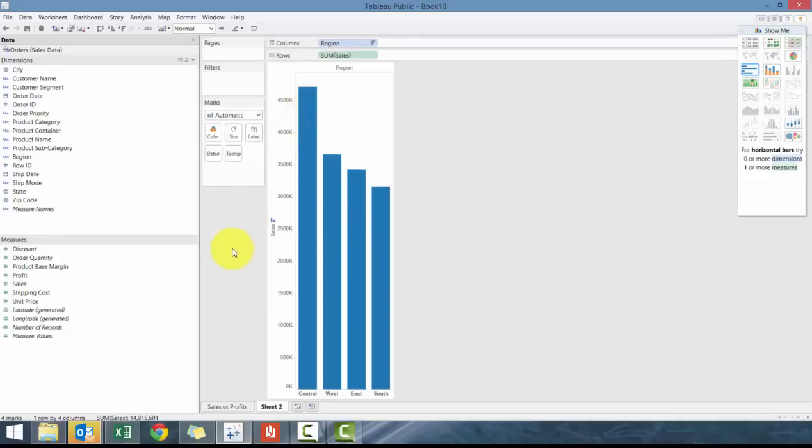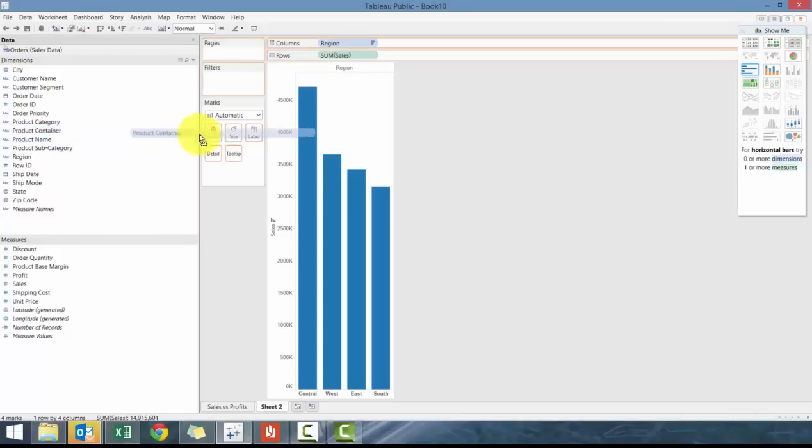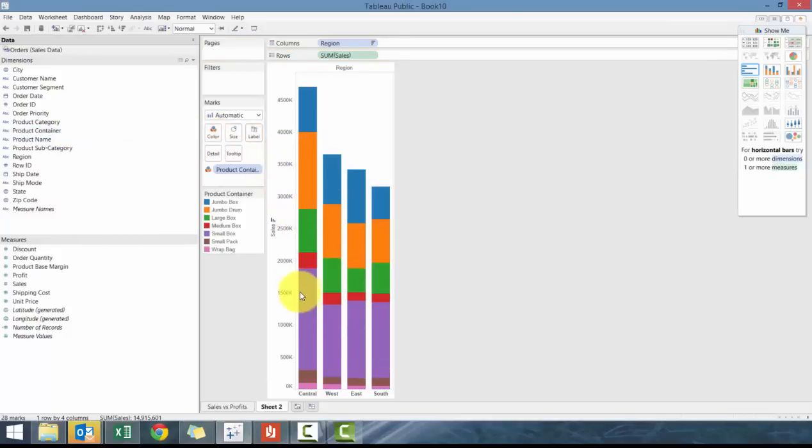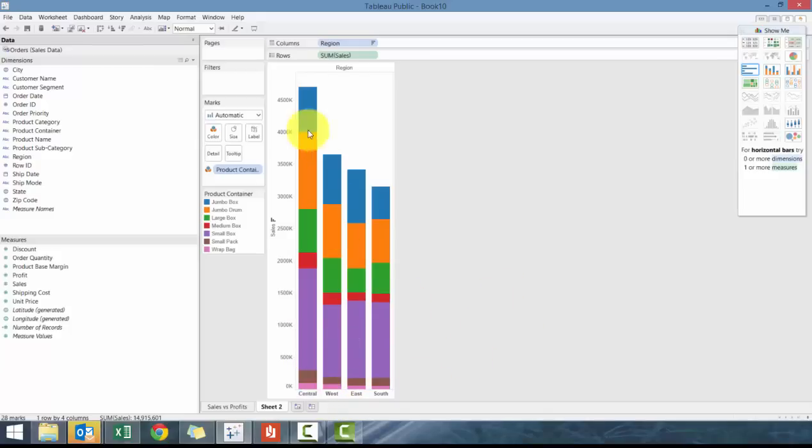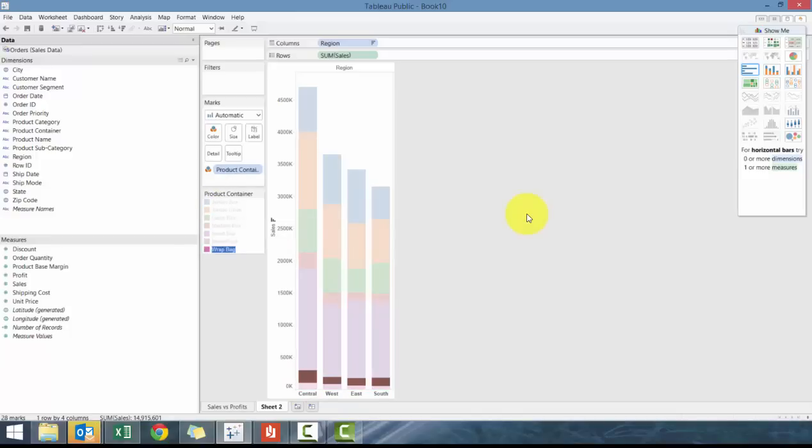And maybe you want to provide a little bit more context to this data. And one way of doing so very similar to the scatter plot, let's drag product container to color. And then what you'll see here is you can easily see how this is what we call creating a stack bar chart, how central breaks down its sales between the different product categories that are available.